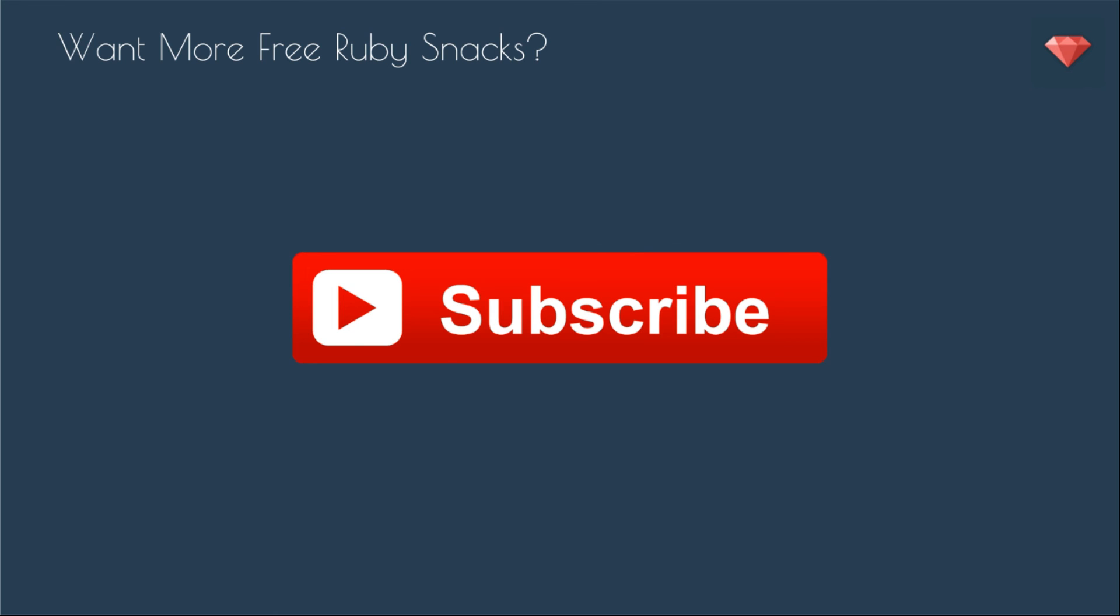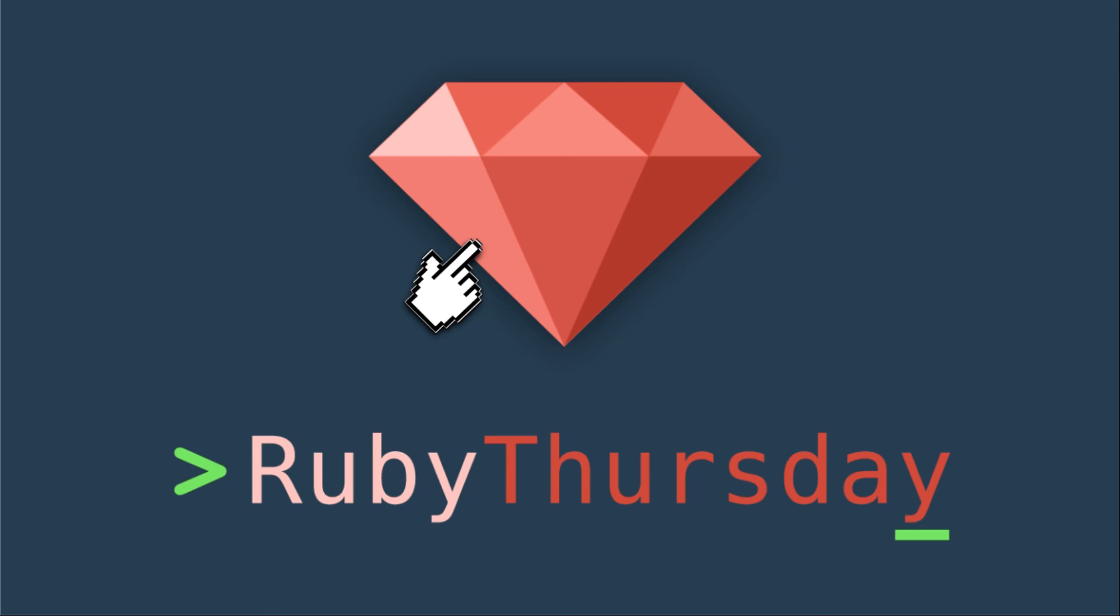That's it for this episode of Ruby Snacks. If you want more free Ruby Snacks, be sure to subscribe to my YouTube channel. And just by clicking that button right there, you actually get it a few minutes before everyone else. Also, if you are not already on my mailing list, head on over to rubythursday.com by clicking on that red Ruby so you can get more Ruby Thursday awesomeness in your inbox. And please be sure to leave a comment. Let me know if you have any questions. Thanks so much for watching. Have a great day.